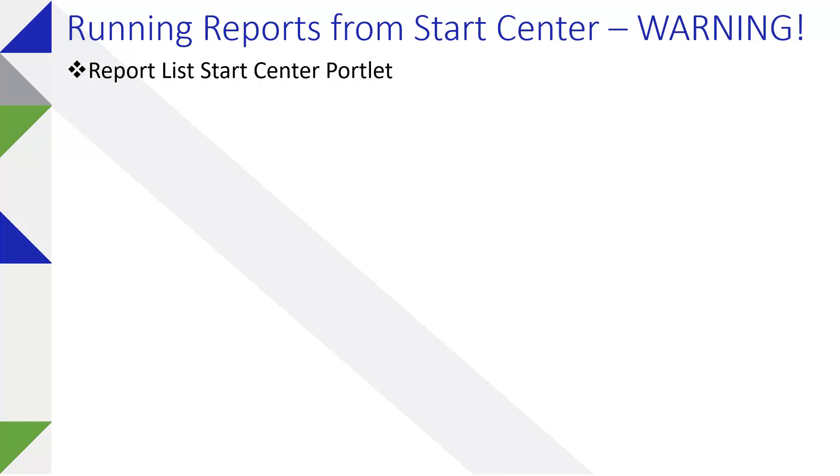You can now run reports directly from the Start Center via the report list portlet, but there are some warnings, some cautions to keep in mind.